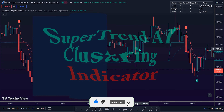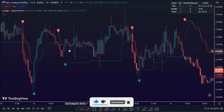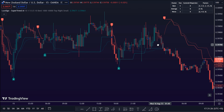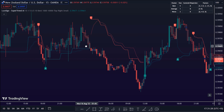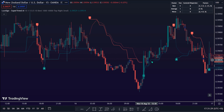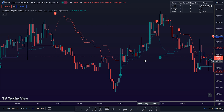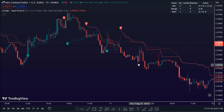The Supertrend AI Indicator is a novel take on bridging the gap between the K-Means Clustering Machine Learning Method and Technical Indicators. In this case, we apply K-Means Clustering to the famous Supertrend Indicator.